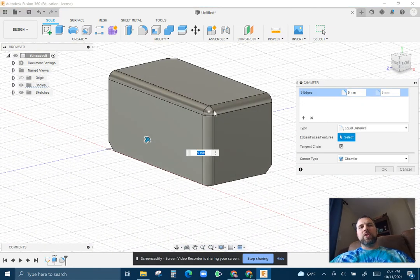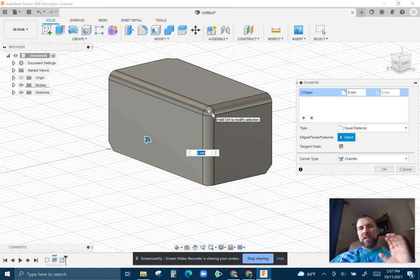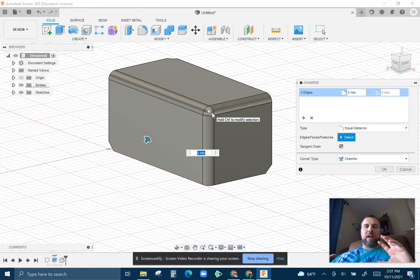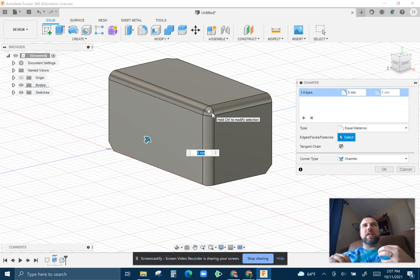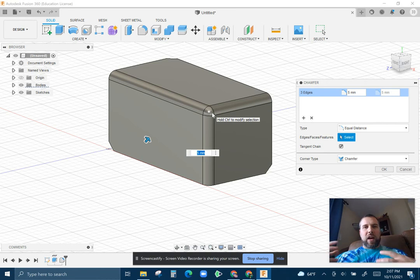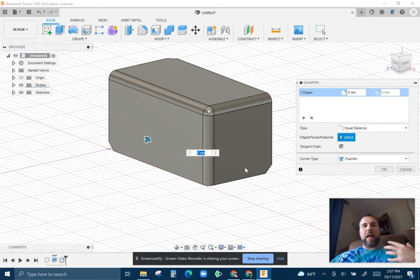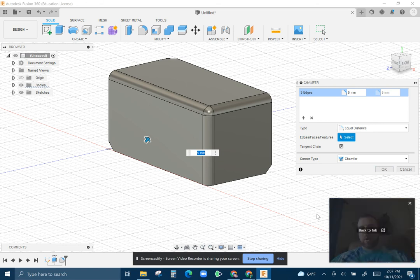Usually you want to do this at the end of a part, because if you change the geometry after this, the solving for a lot of these fillets and chamfers can get a little wonky. So this is one of the last things you typically do to a part.